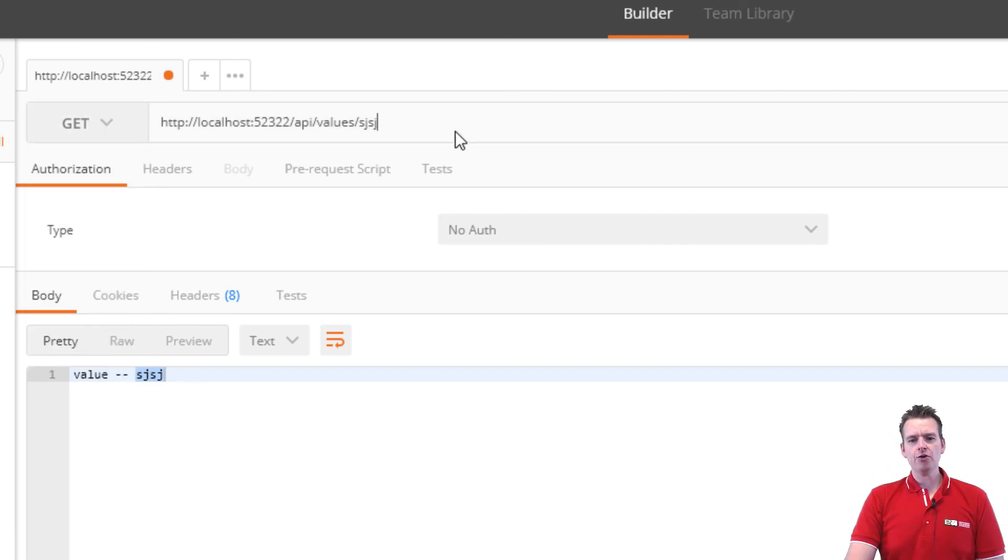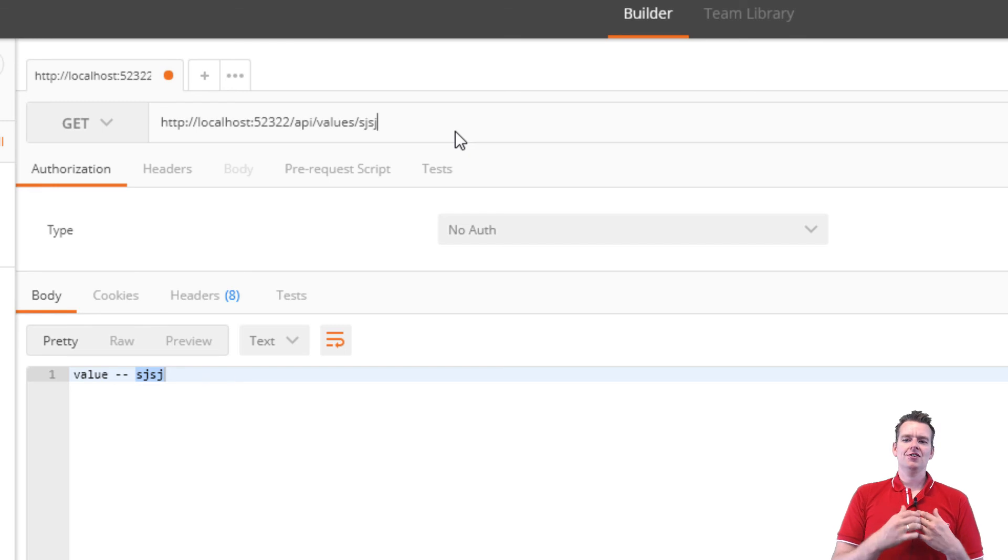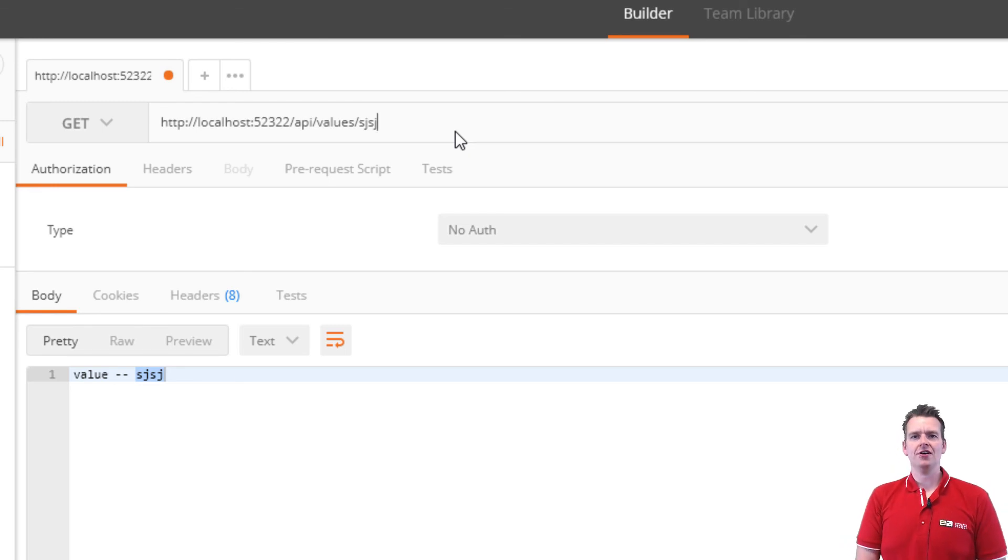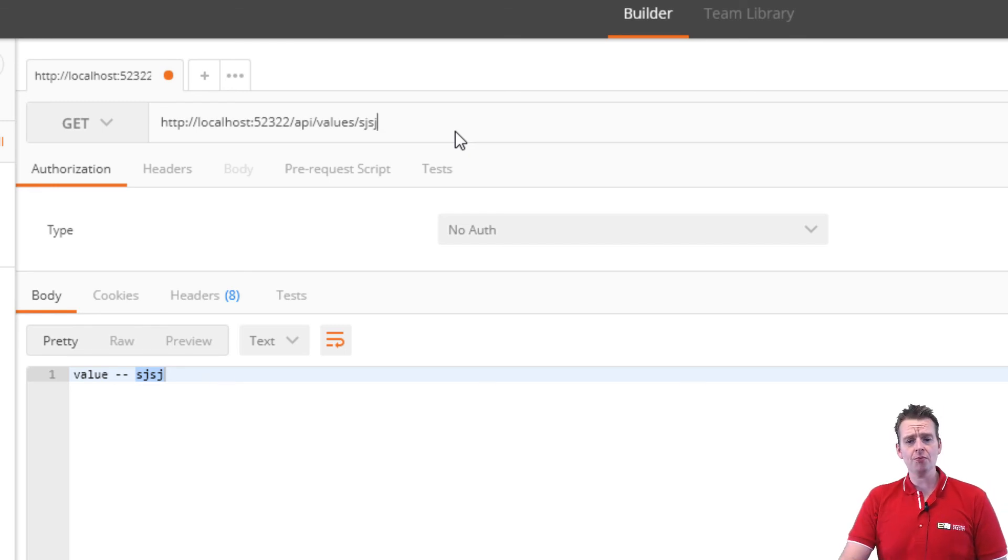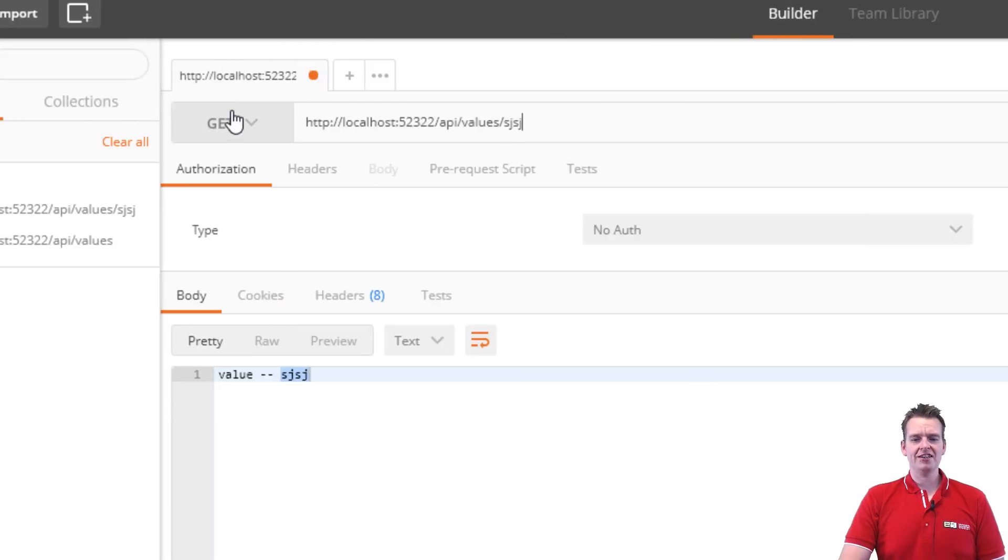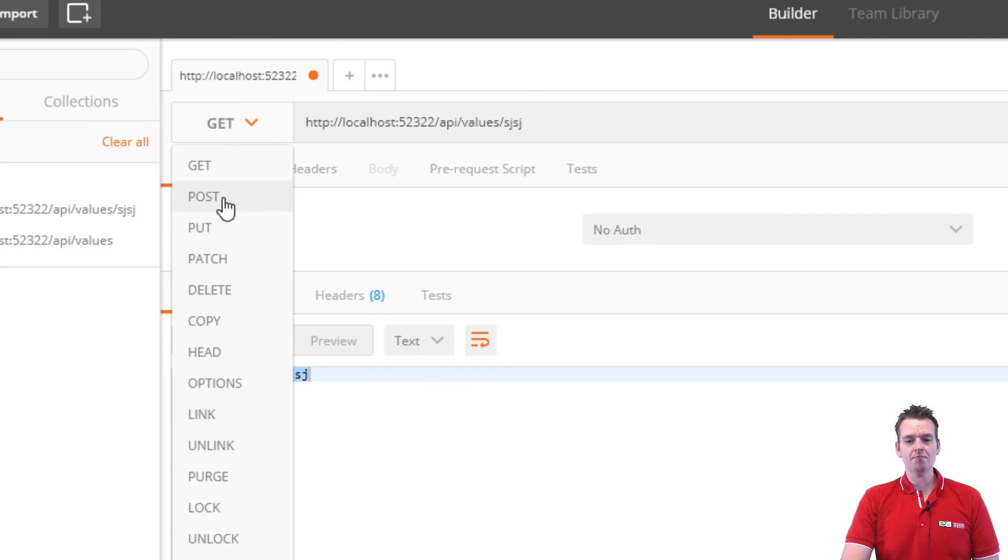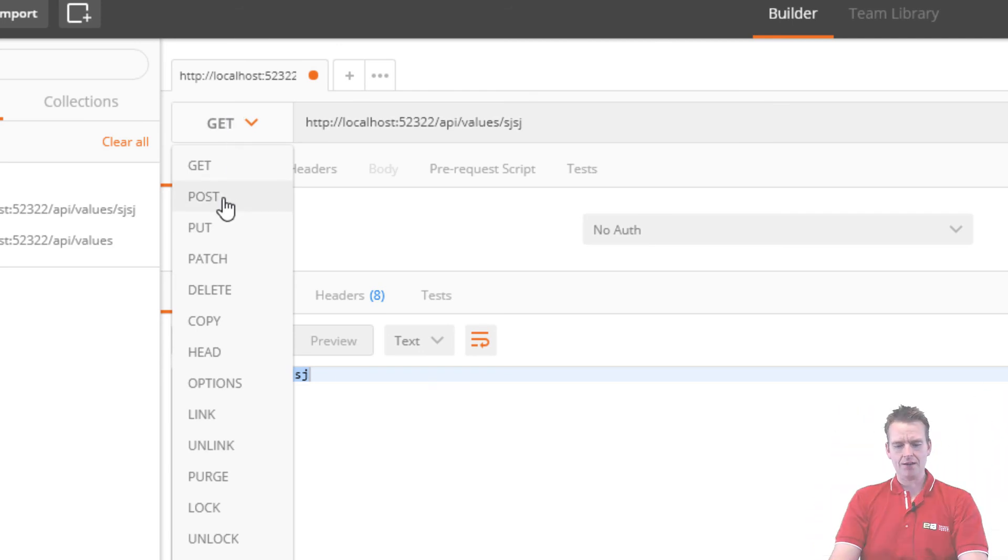But now you have the same setup in Postman instead of Chrome, meaning that we can actually next lesson try and do the POST. Yay! See you next time.